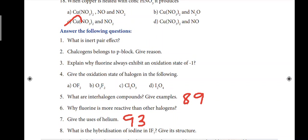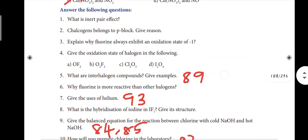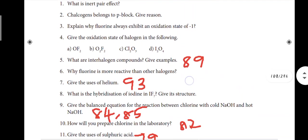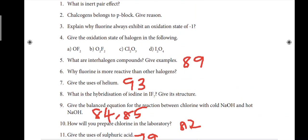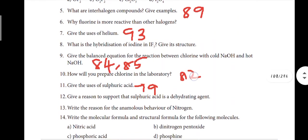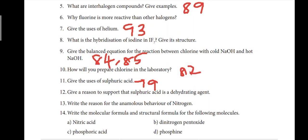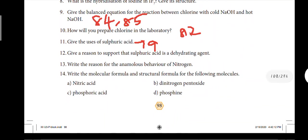Question 1: What are interhalogen compounds - give examples, page number 89. Question 9: Give the balanced equation for the reaction between chlorine with cold and hot sodium hydroxide - page number 84 and 85. Question 10: How will you prepare chlorine in the laboratory - page number 82.